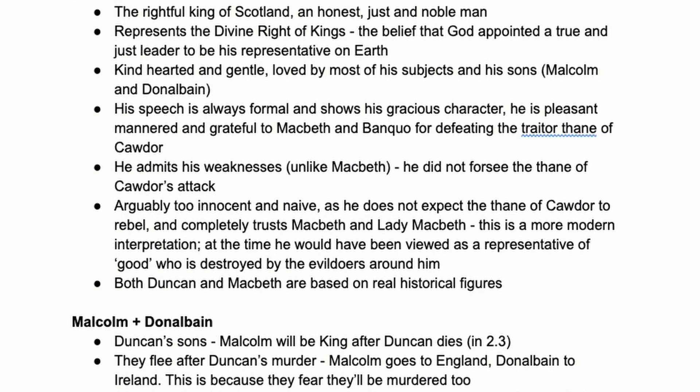We're going to break down Duncan's character first. He's a king, so you can call him Duncan or King Duncan in essays. He's portrayed by Shakespeare as the rightful king of Scotland — an honest, just, and noble man. There's the idea of the divine right of kings, which is a context point: the Christian God placed the right person as monarch, so you shouldn't question his judgment or try to take power from him. Duncan represents the perfection of that idea — he's a perfect king.